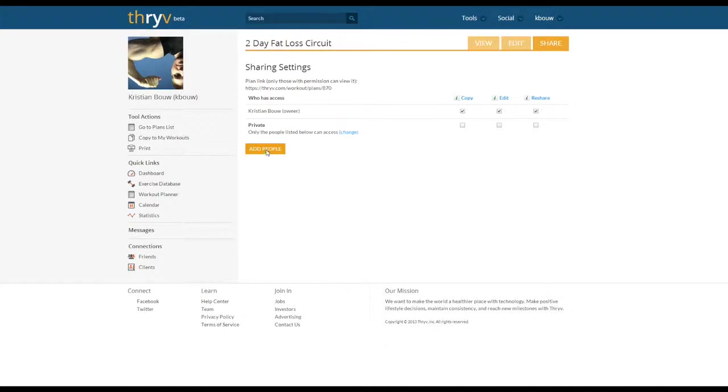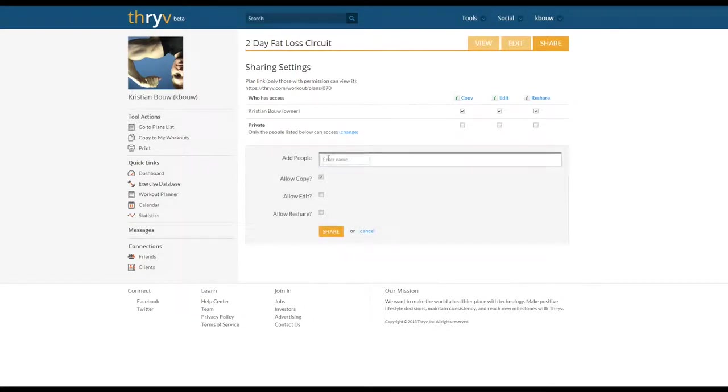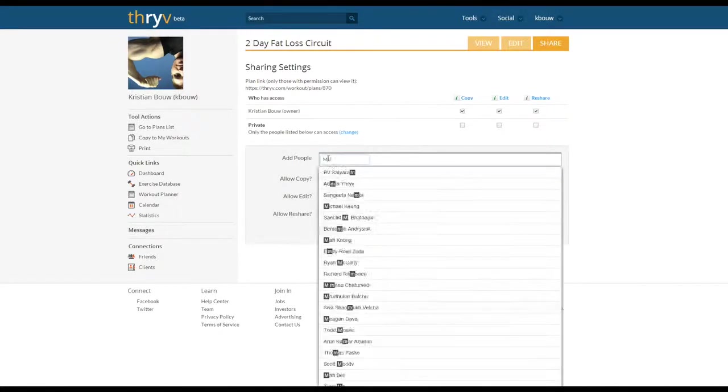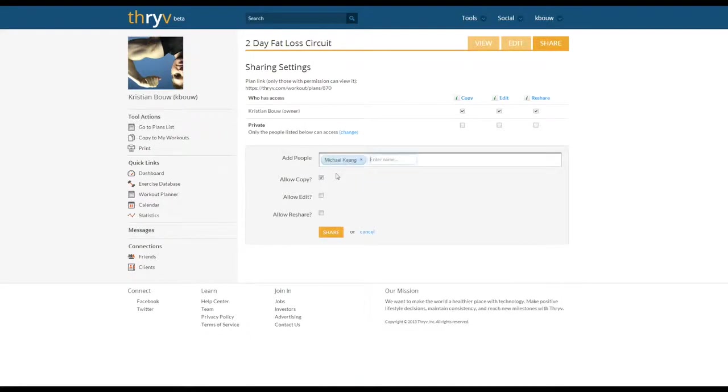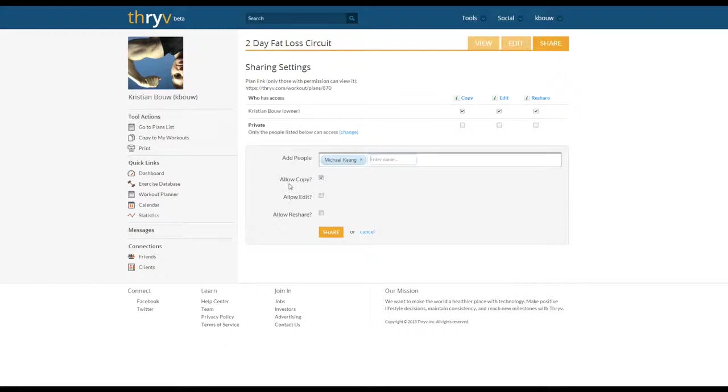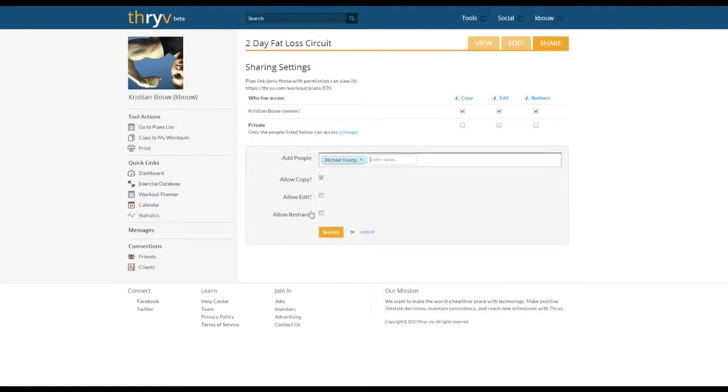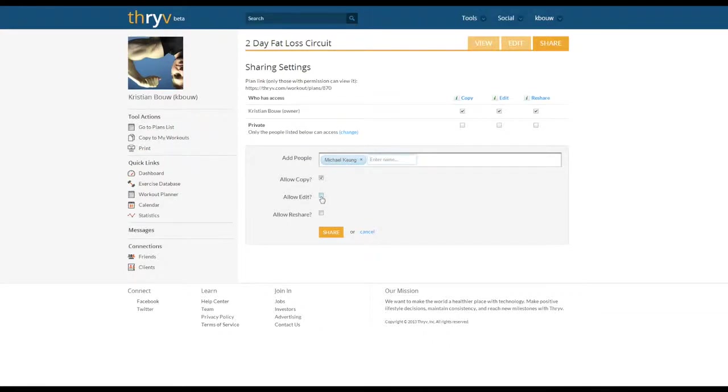I'm going to add people and I'm going to type in my friend Mike Cun. By adding Mike I then have three options before I share it. I can allow Mike to copy it, I can allow Mike to edit the workout and reshare. In allowing reshare, this will allow Mike to share the workout I have shared with him. In allowing Mike to edit the workout, any changes he makes will be modified in the original plan I've created.